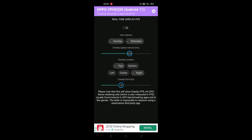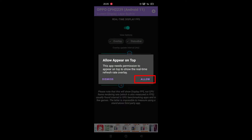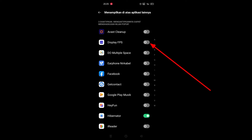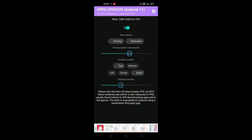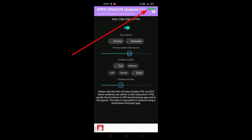Once it is already opened, just follow the tutorial as shown by the red arrow. You can see the FPS has appeared.